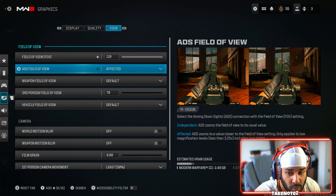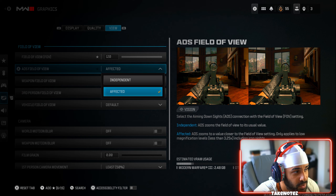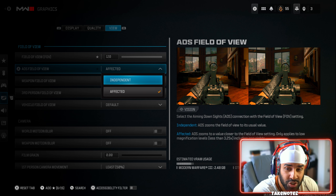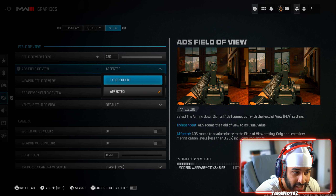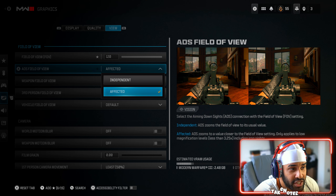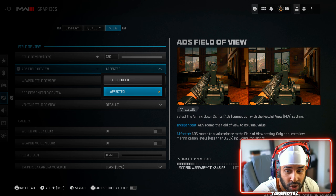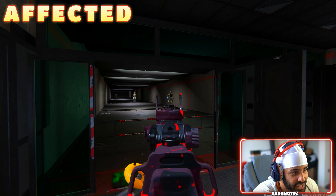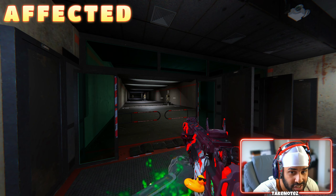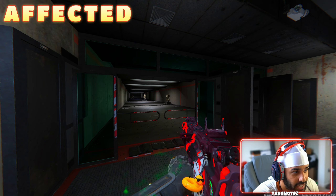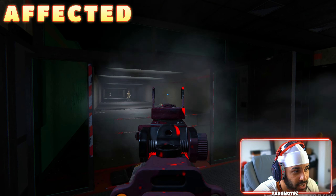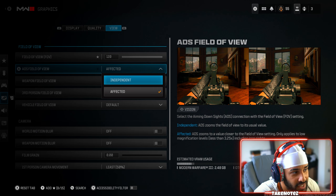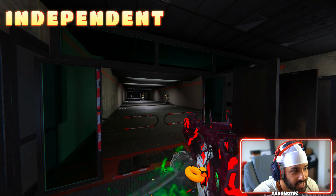This is the option you want to change for the least visual recoil as possible — it's the ADS FOV setting. Independent means you're gonna zoom in even more when aiming, while Affected just stays out. Let me show you a quick demonstration: when you aim in with Affected, it just stays right there, it does not zoom in at all, and when you shoot the aim stays right there in the center.